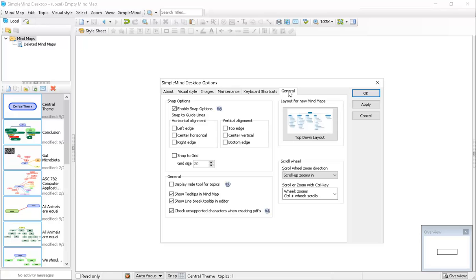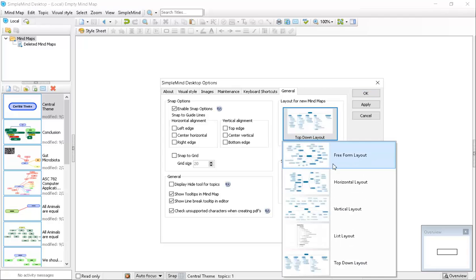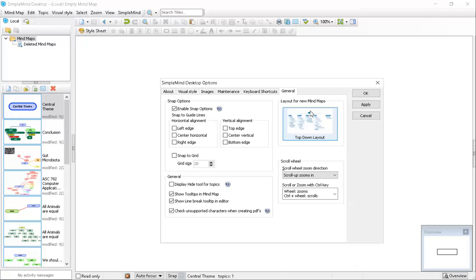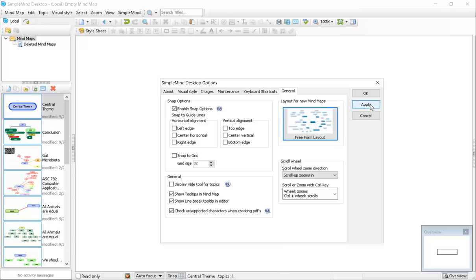On the General tab you'll see five different layouts available. You might think the top-down layout would work best since it has one item at the top with a tree structure below, but this layout is actually too constrained — it doesn't give you the flexibility to move things around and would get frustrating. Instead, set this to the Free Form layout and apply that change. We'll manually construct maps according to the standard argument map flow with the conclusion at the top and premises and counter-arguments below.